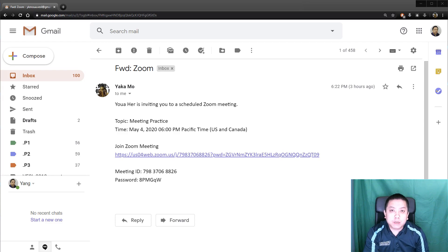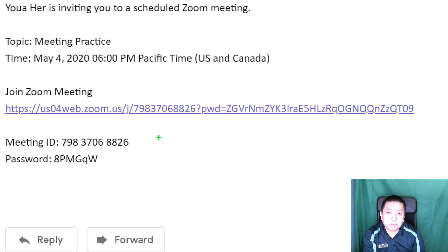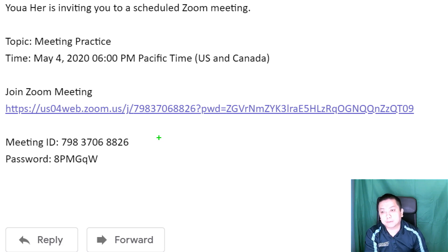Hi everyone. In this video I will show you how to join a Zoom meeting with just the meeting ID and a password. So if you see the schedule on our Facebook page of the classes and you want to join a Zoom meeting but you can't click the link, this is how you will be able to join a class.